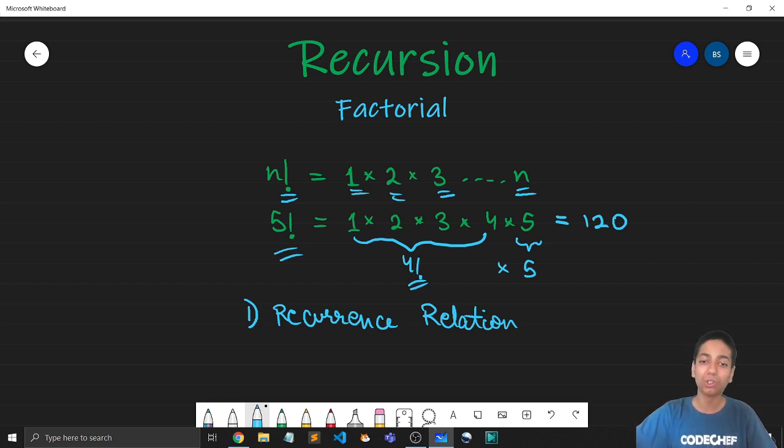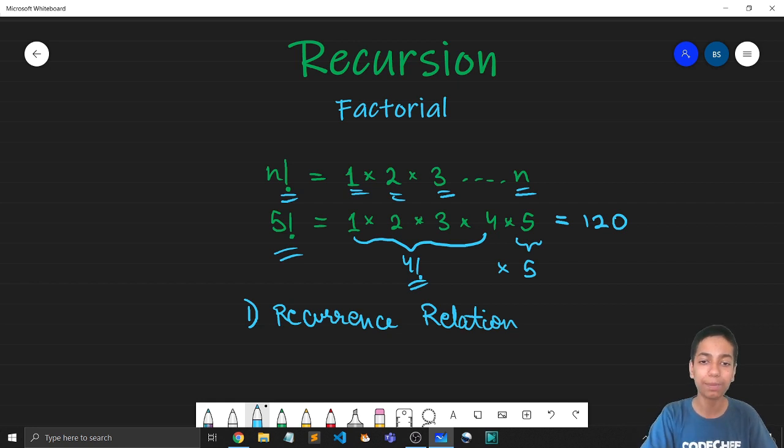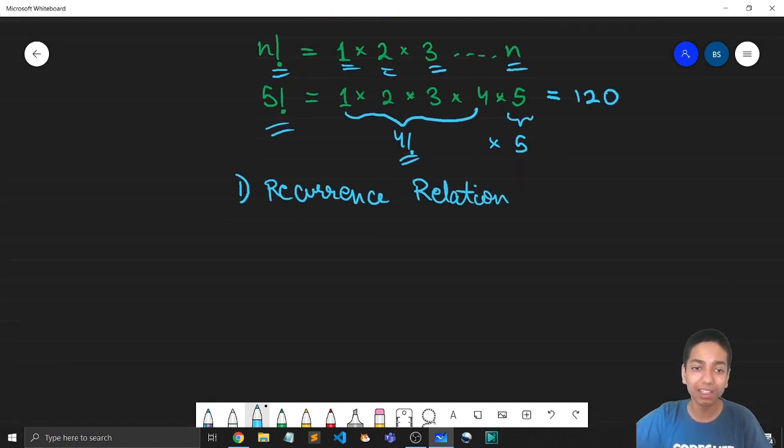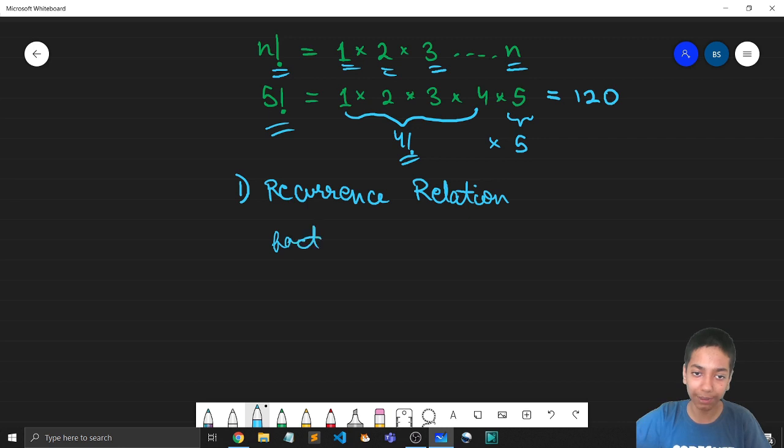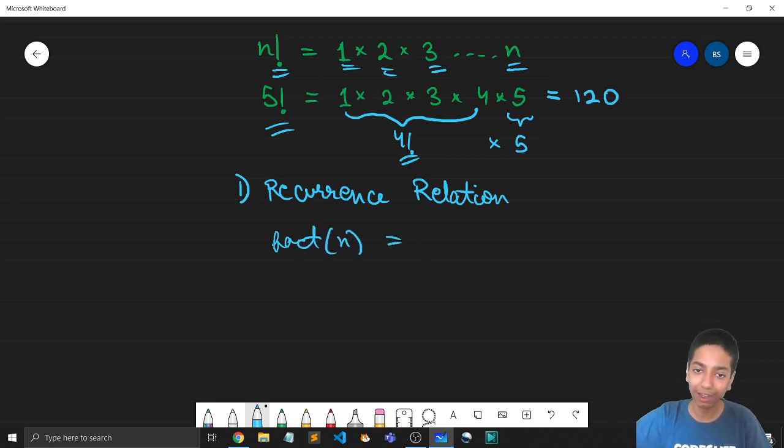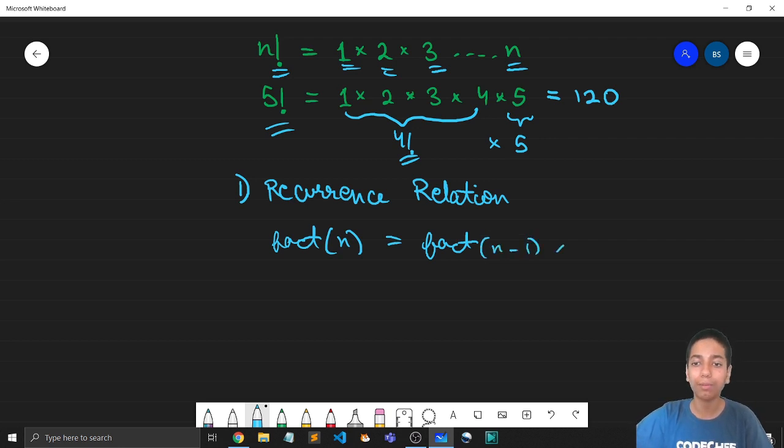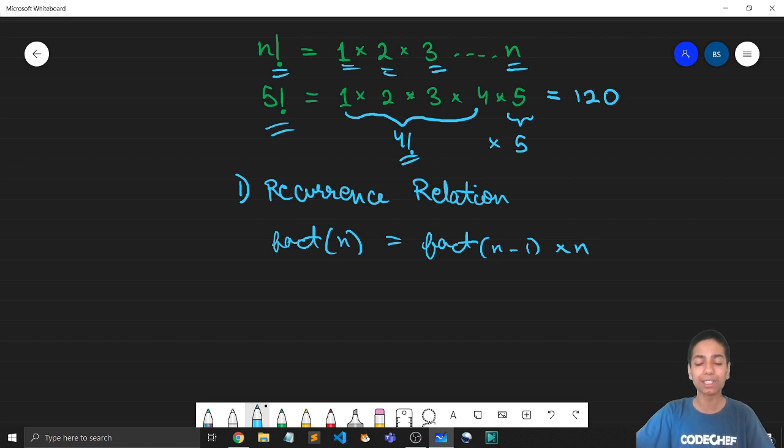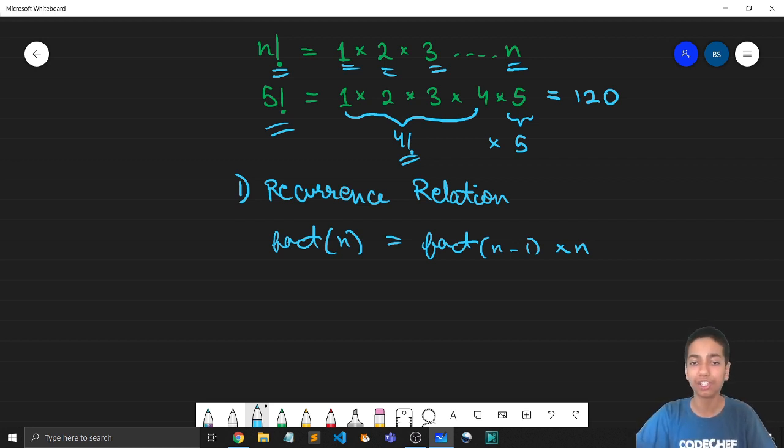So here, if we try to represent it using functions, what I get is factorial of n can be written as factorial of n minus 1 multiplied by n. Right? So here we have this functional recursive relationship.